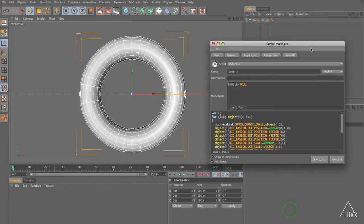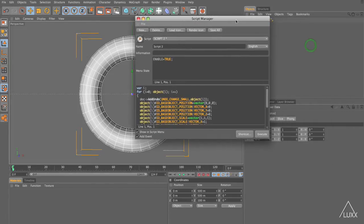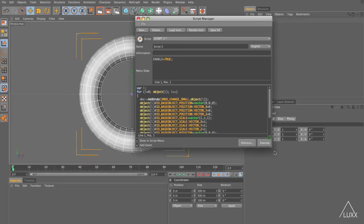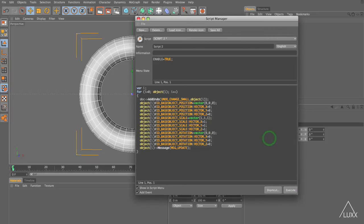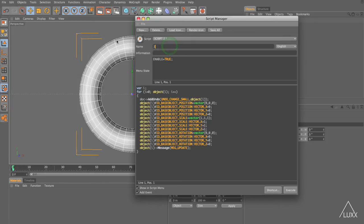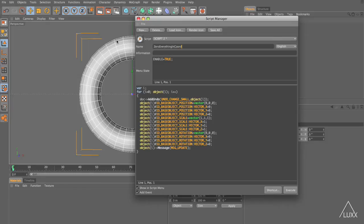It's not really a macro creator but it works pretty well and you can see by clicking on that it's opened up the script manager and it's put all of this information in here for me. Now I don't know about you but I wouldn't have a chance if I was actually writing this out longhand. It's called this script 2 so let's call this zero everything in coordinates or something maybe a little bit more catchy.